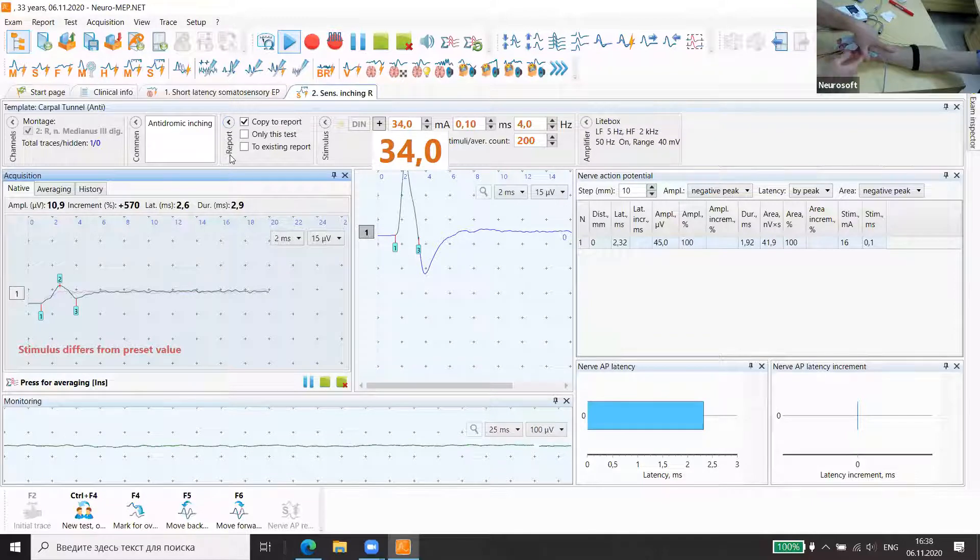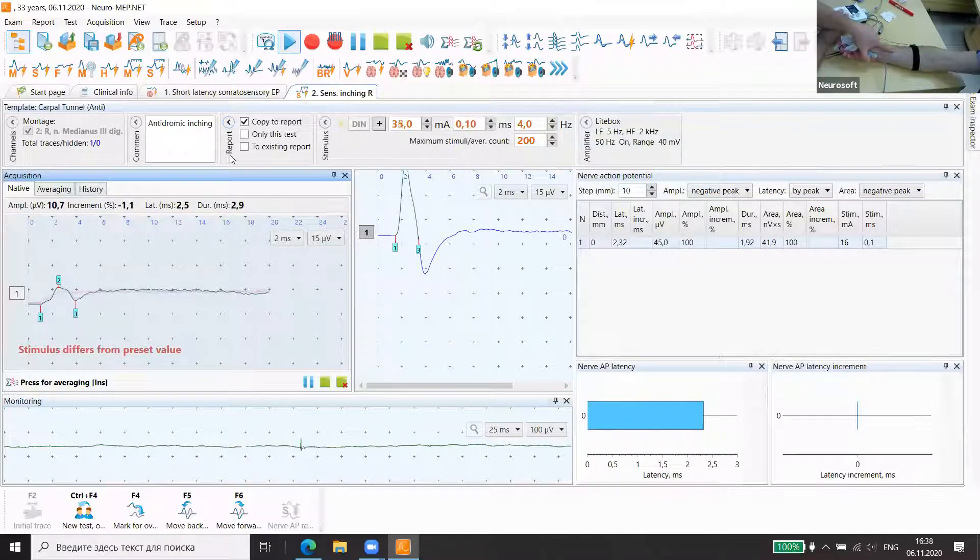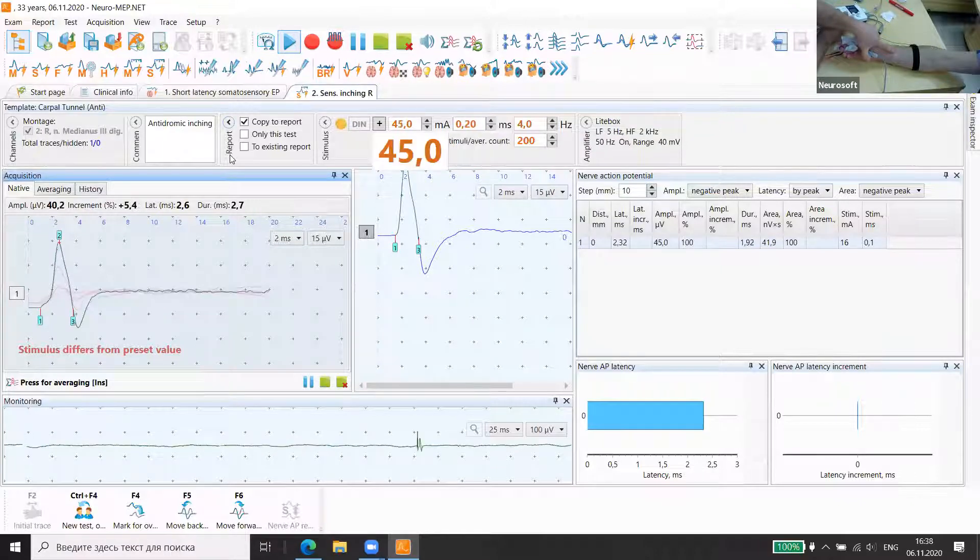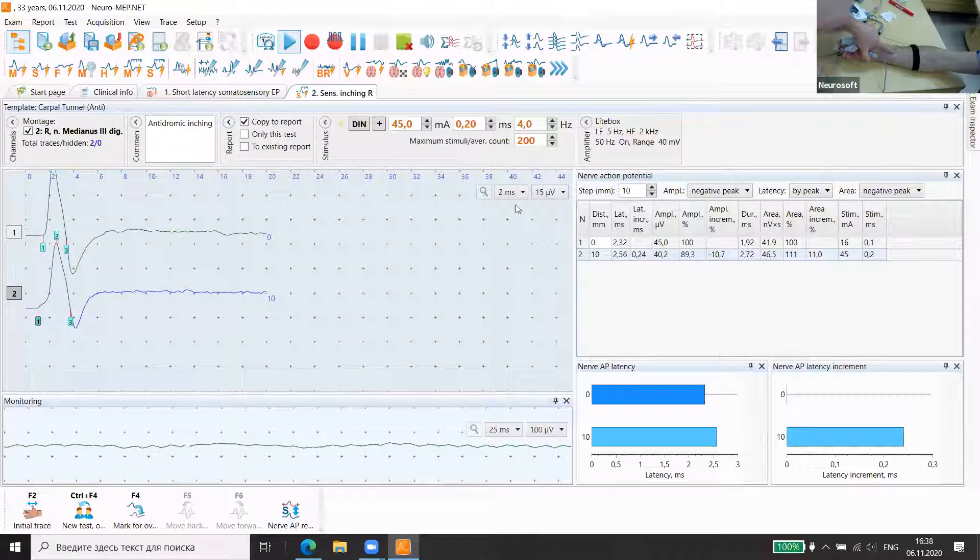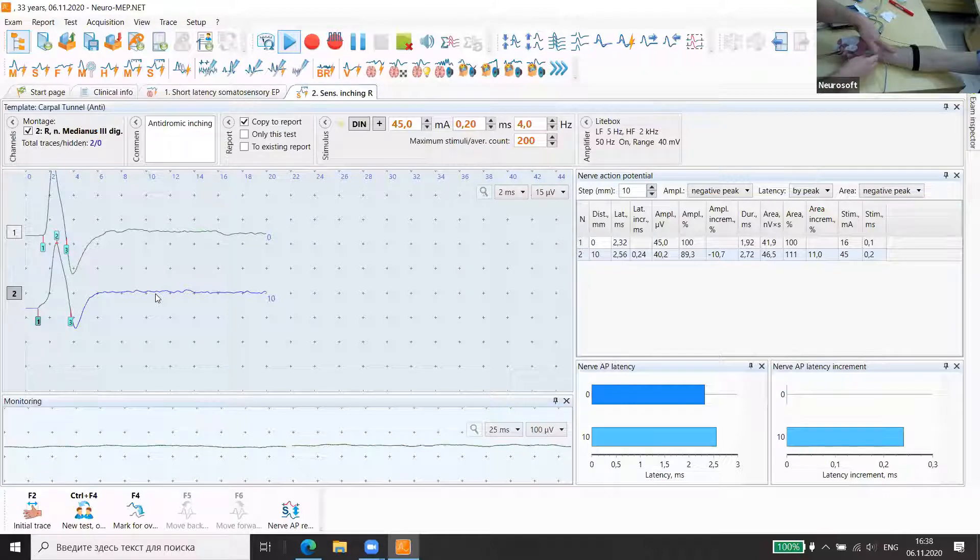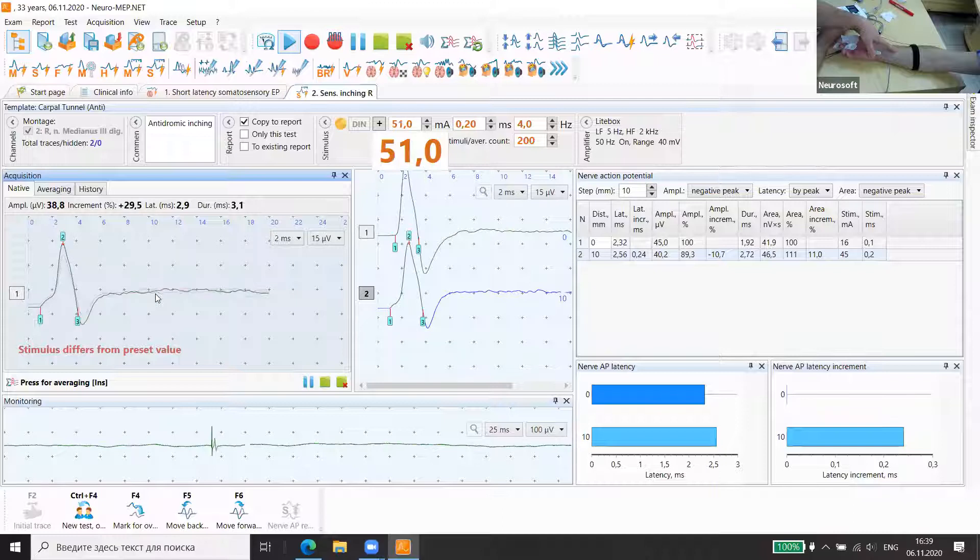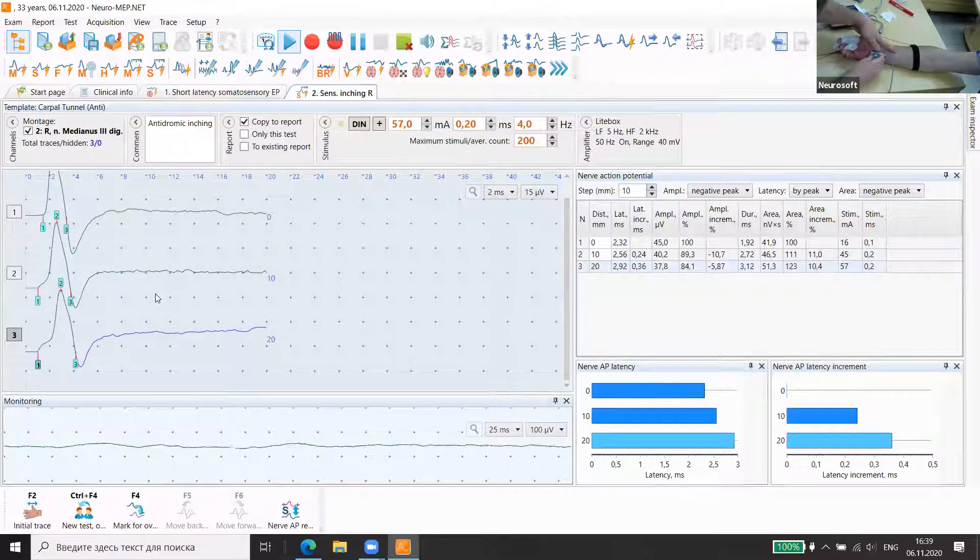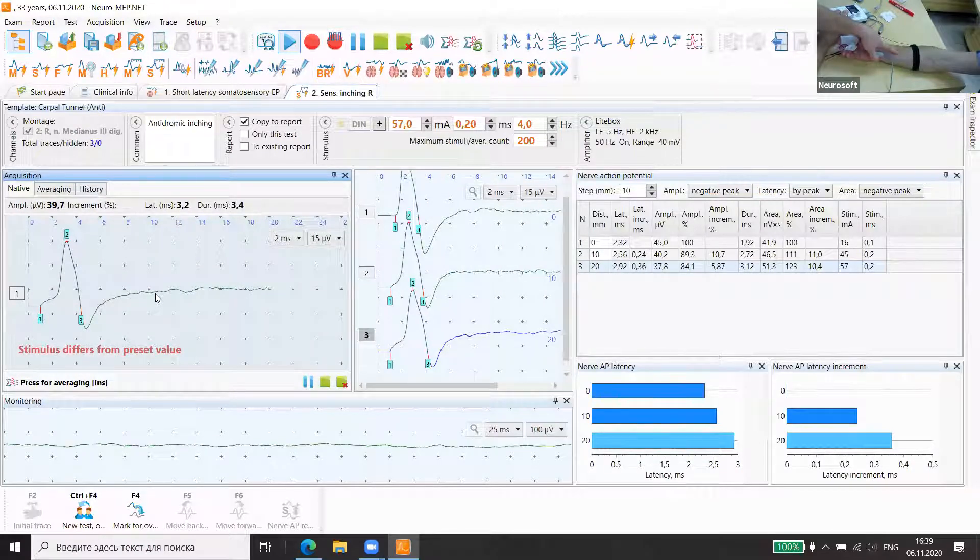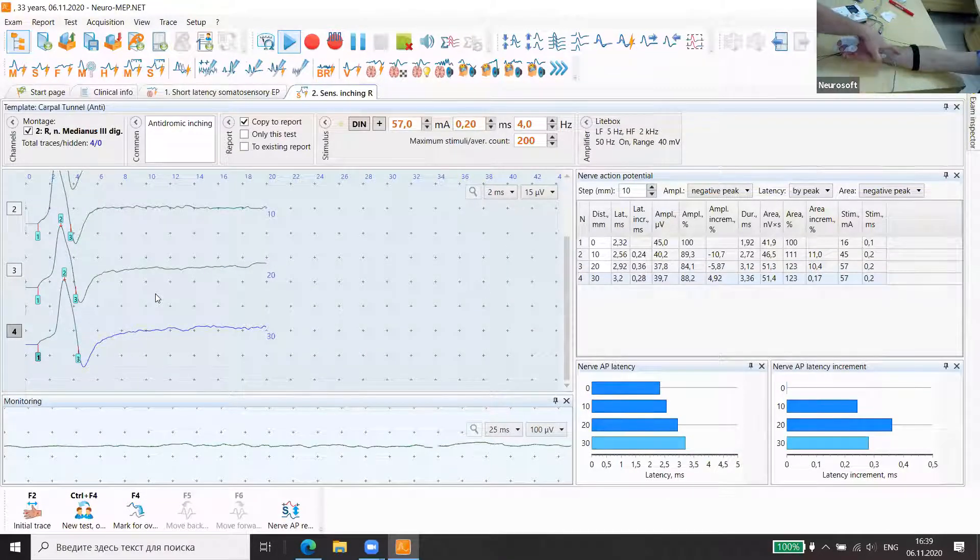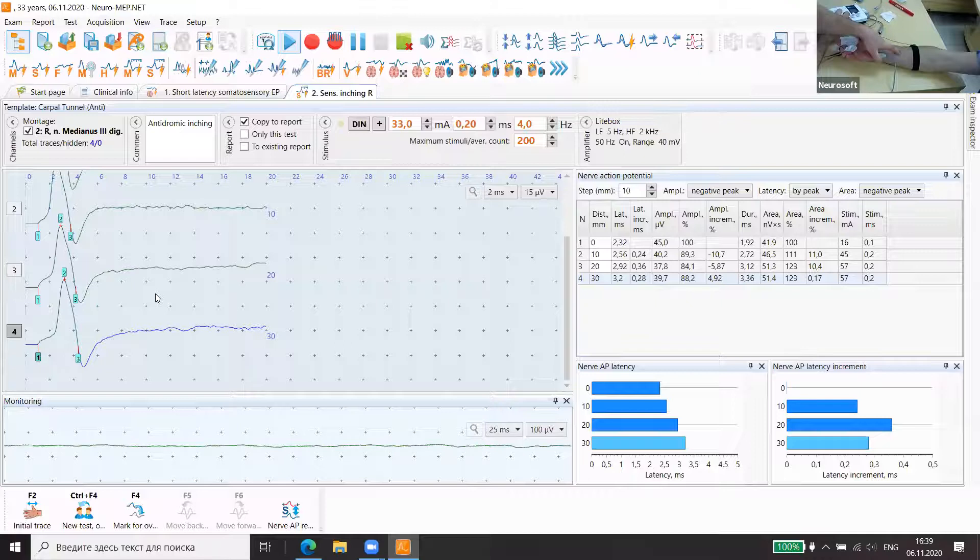We increase a little. At each level, the depth of the nerve is different, so we need to change intensity. In inching methods, we usually use peak latency because it's more accurate. Next point. Increased intensity. Next point. Here, already we can decrease the intensity because the nerve is closer to the surface.